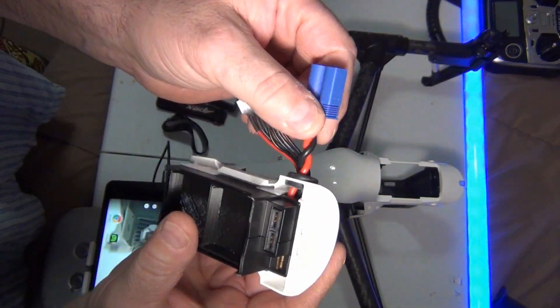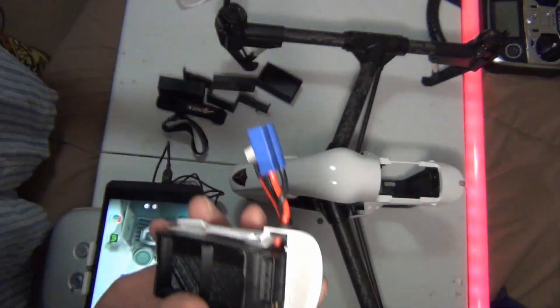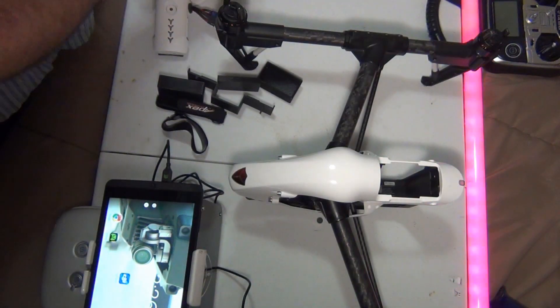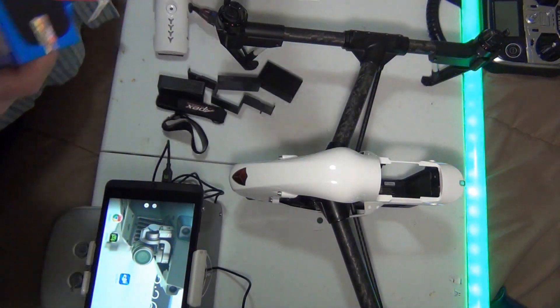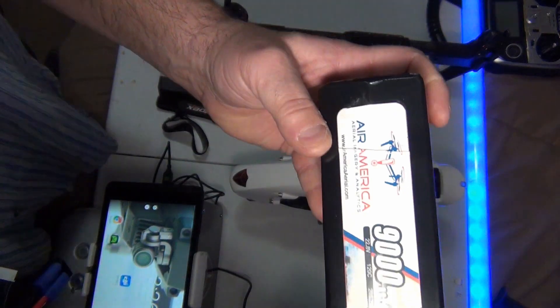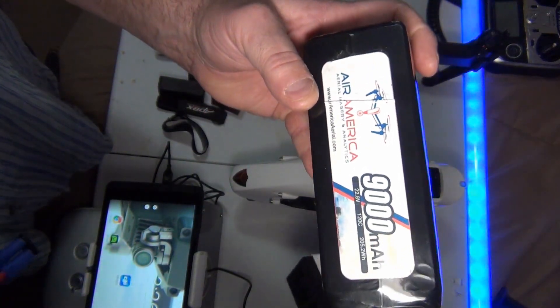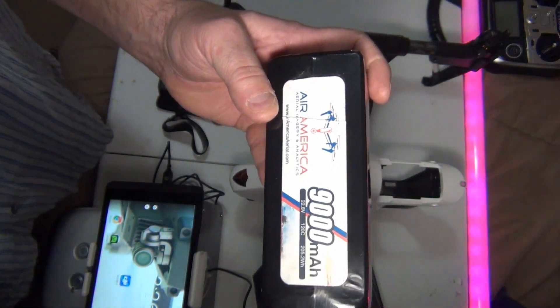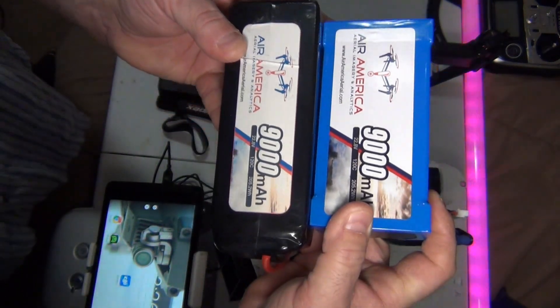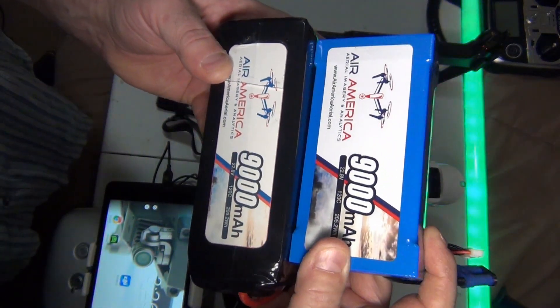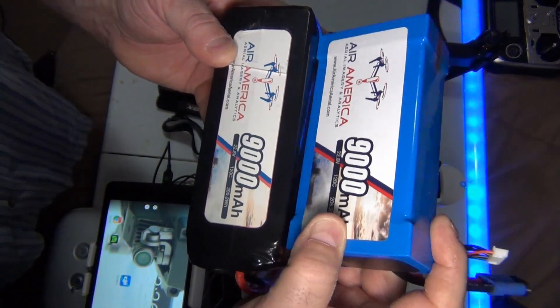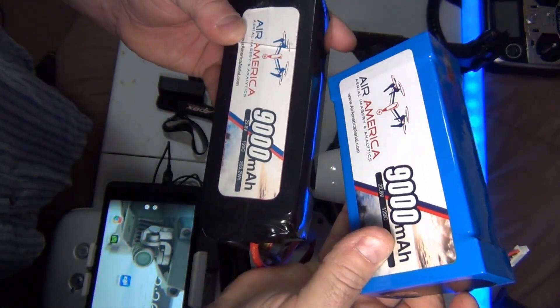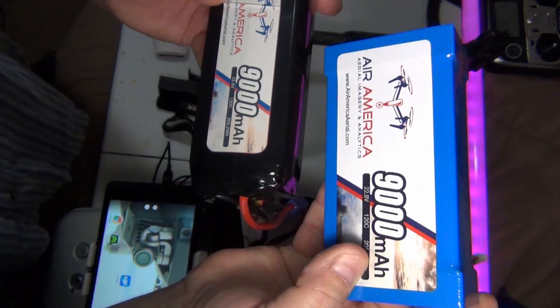First, I'm going to show you the generation one battery, which I think he still sells, but he also has a gen 2 battery. If you notice, it's a lot shorter but it is taller. It's still 9,000 milliamp hours.